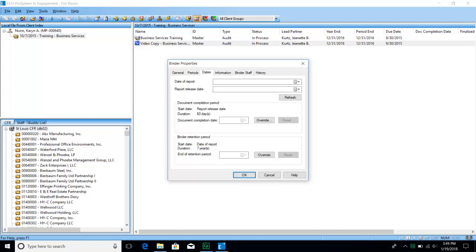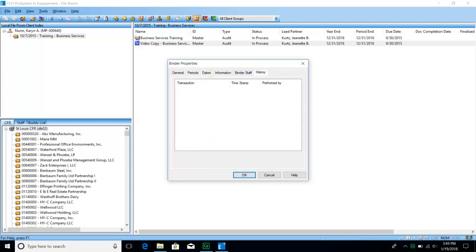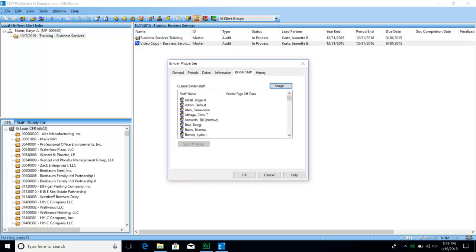The periods are set here as your beginning date, end date, and year end. The dates tab is completed at the logout stage by somebody within our administrative team, so you should not need to do anything with that tab. If you're looking for history, you can see whenever the binder was created or finalized — you should not have to do anything on this history tab either. The binder staff tab shows you everybody who is allowed to synchronize this binder.